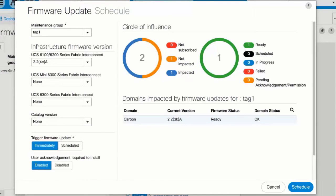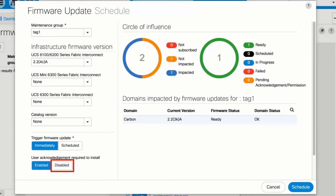Select whether the update requires user acknowledgement in the User Acknowledgement Required to Install field. If enabled, you must manually acknowledge the update request before the domain is updated. If disabled, the firmware update runs as scheduled. Click Schedule.